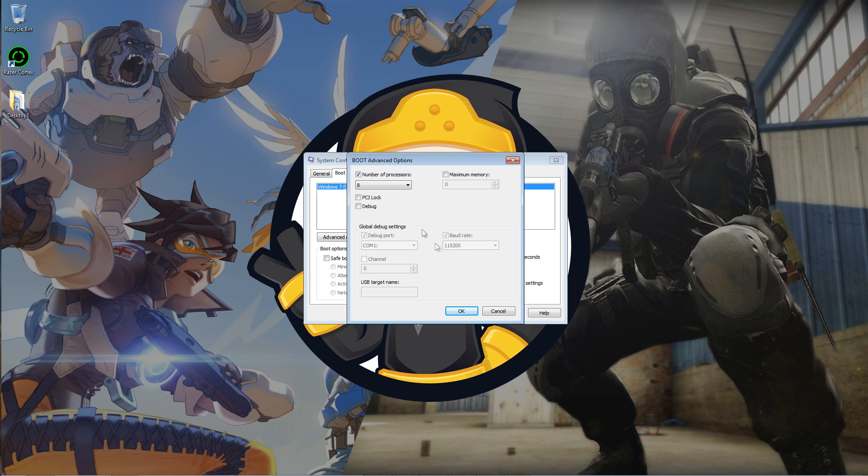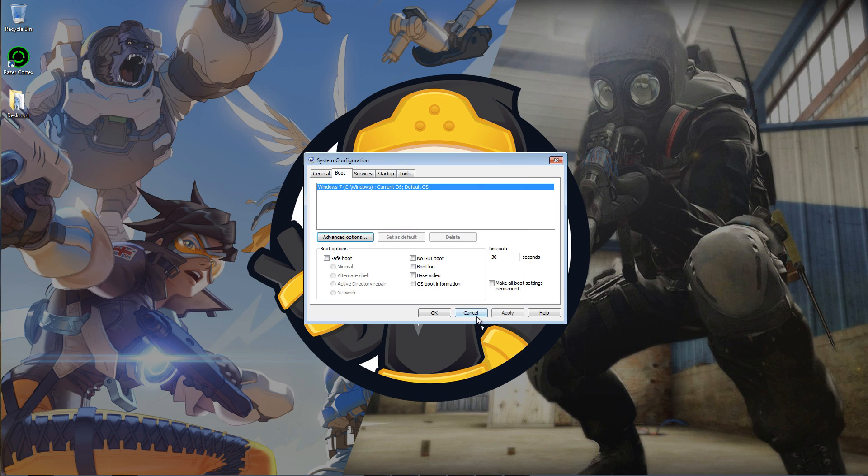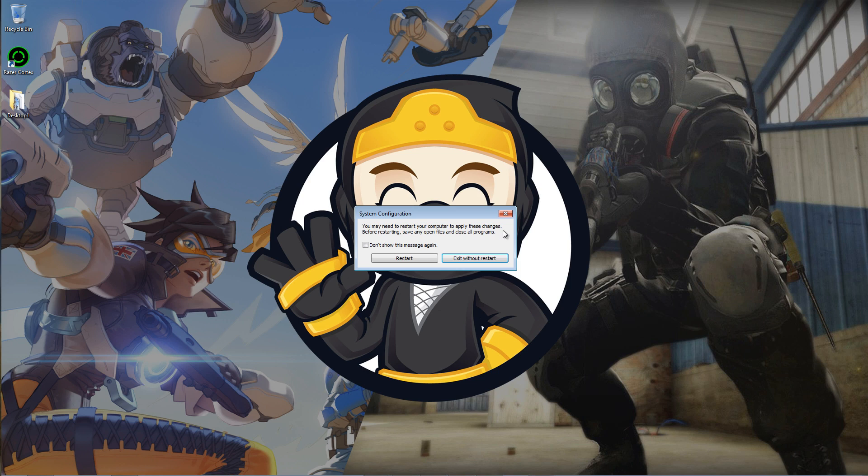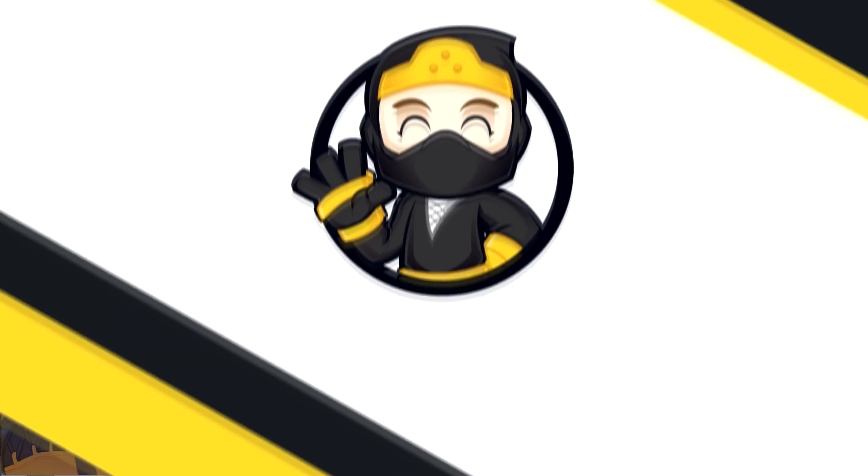Mine is 8 so I keep it on 8. Hit OK, hit Apply, click OK and then restart your computer.